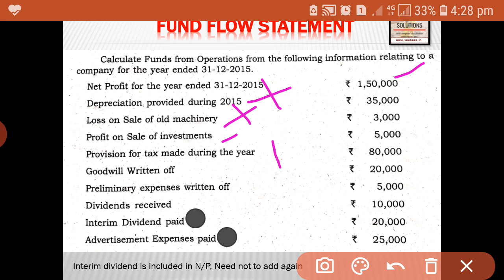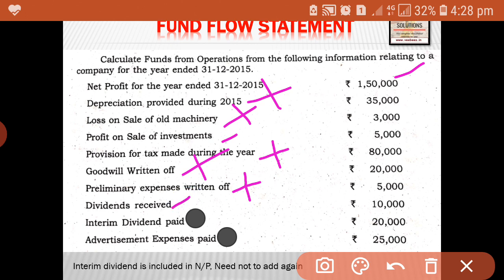Then provision for tax during the year — it is a non-fund, non-operating item. Goodwill written off is another item. Preliminary expenses written off is another item. Then dividend received — dividend is received, so it is an income, it is to be deducted. It is a non-fund, non-operating income.